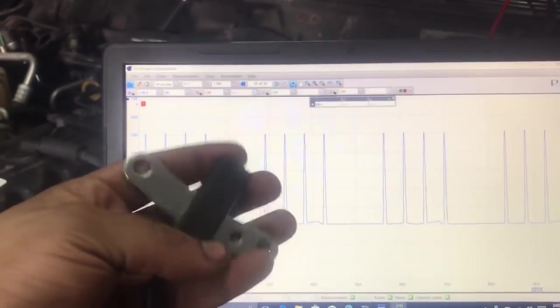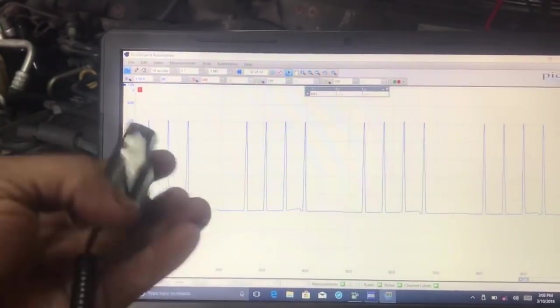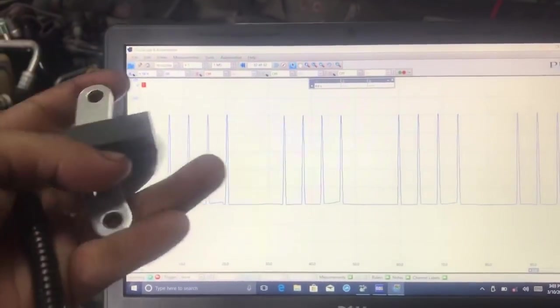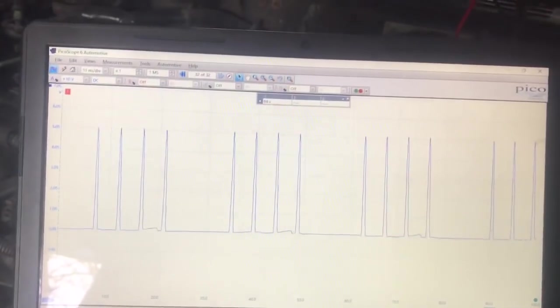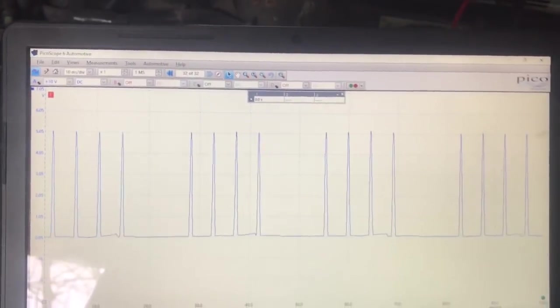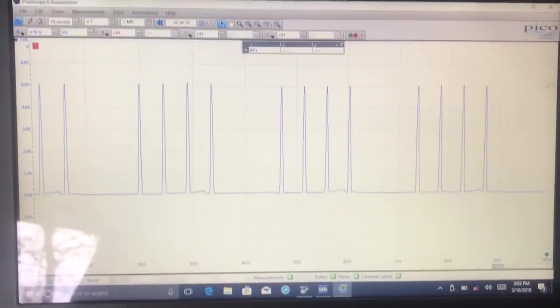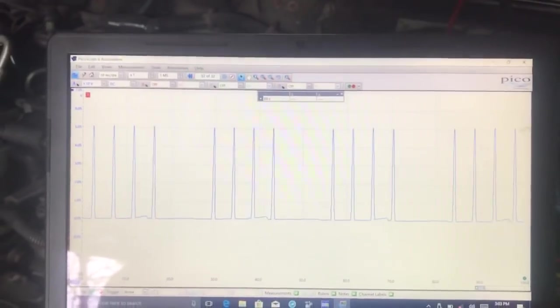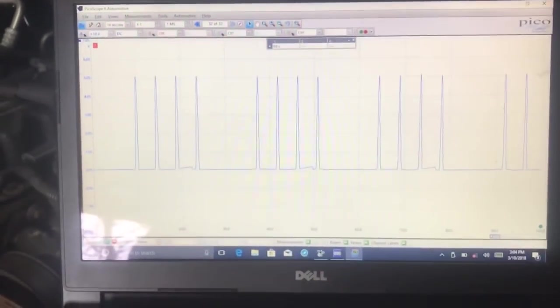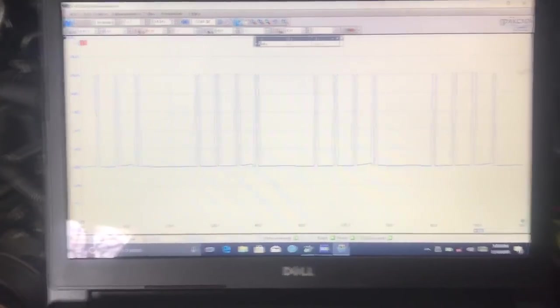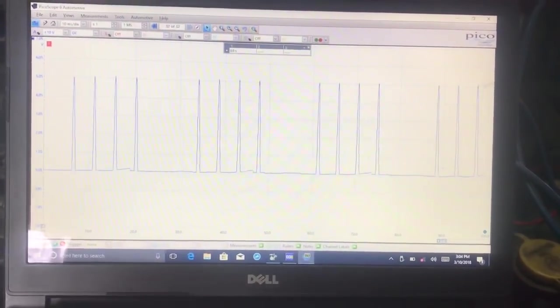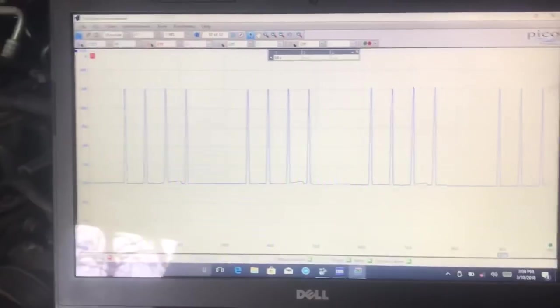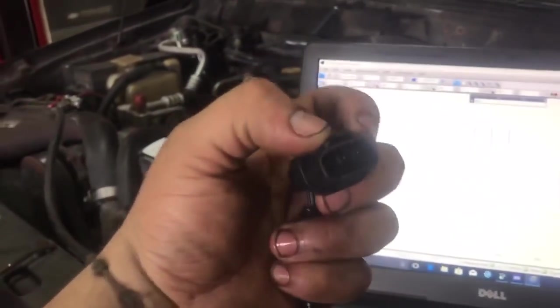And like I said, sometimes even brand new parts, they kind of act up. So there you go. This is our video with the Pico scope and I wasn't too crazy or nothing like that. It was just a simple hooking it up to our sensors.